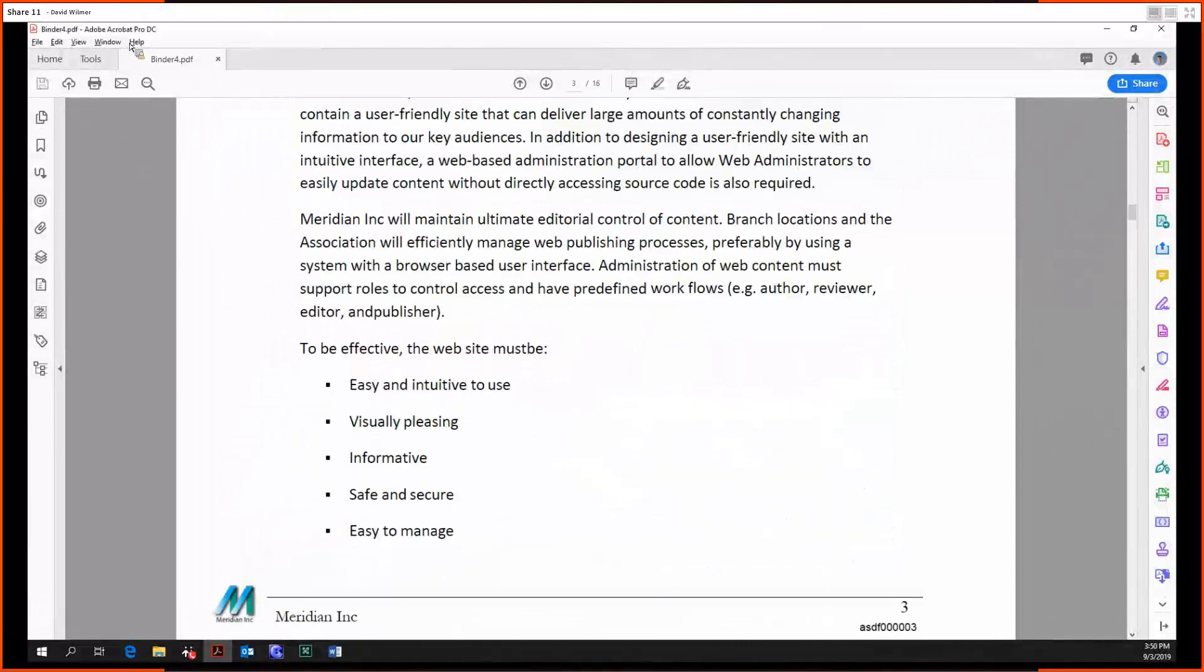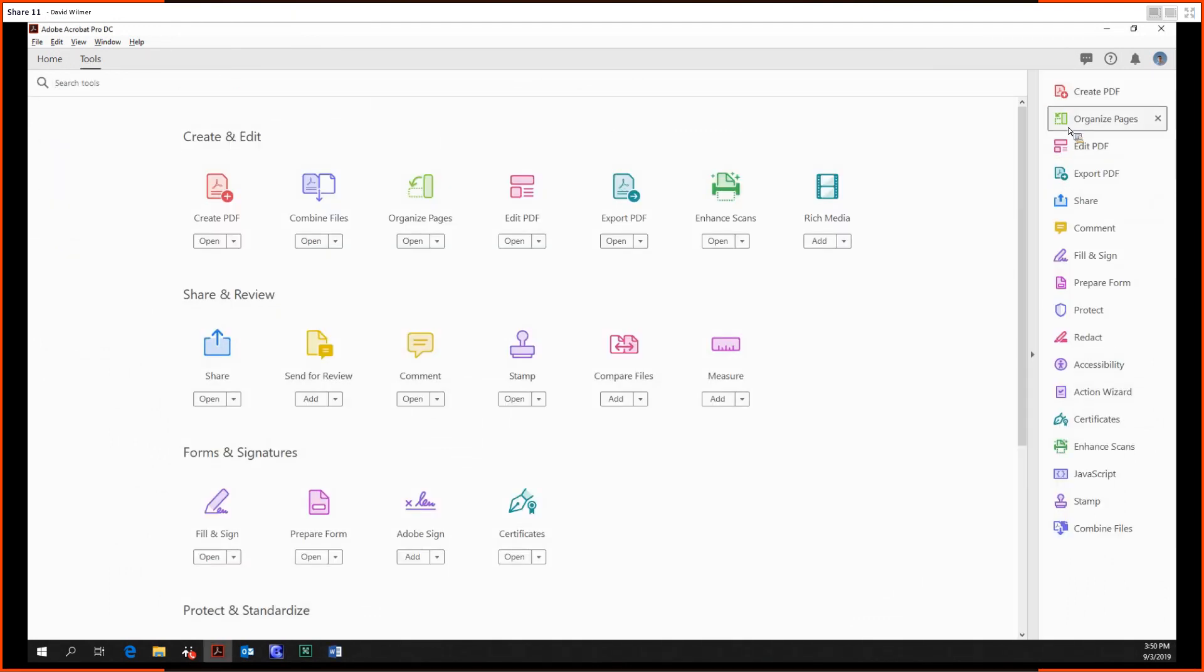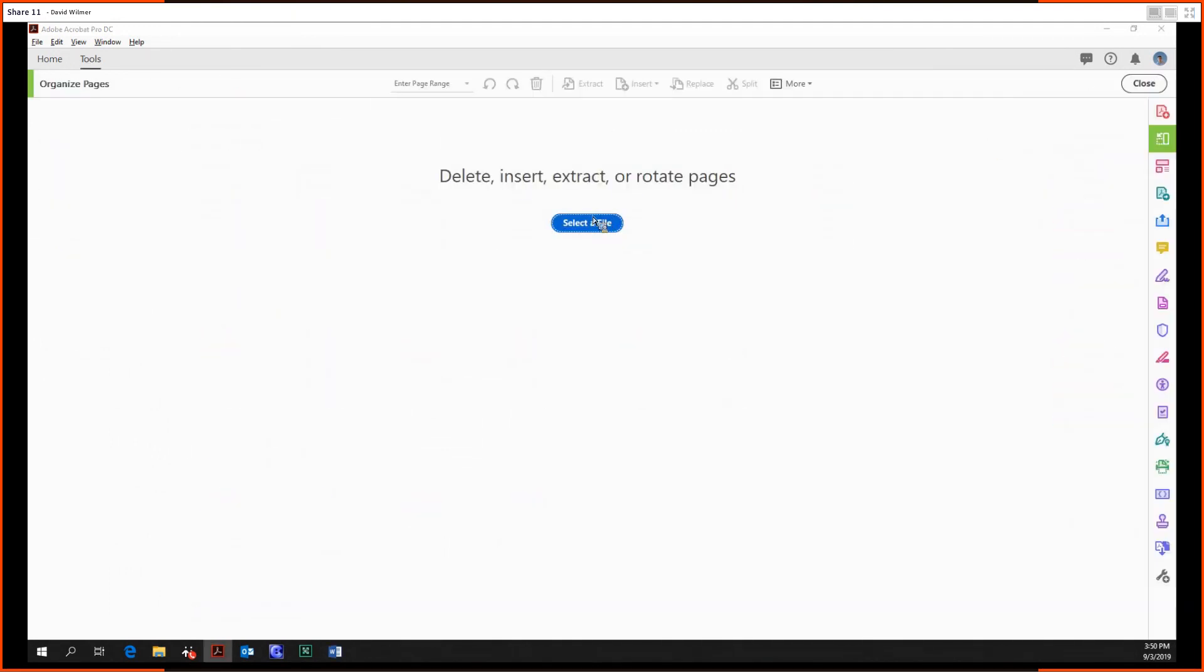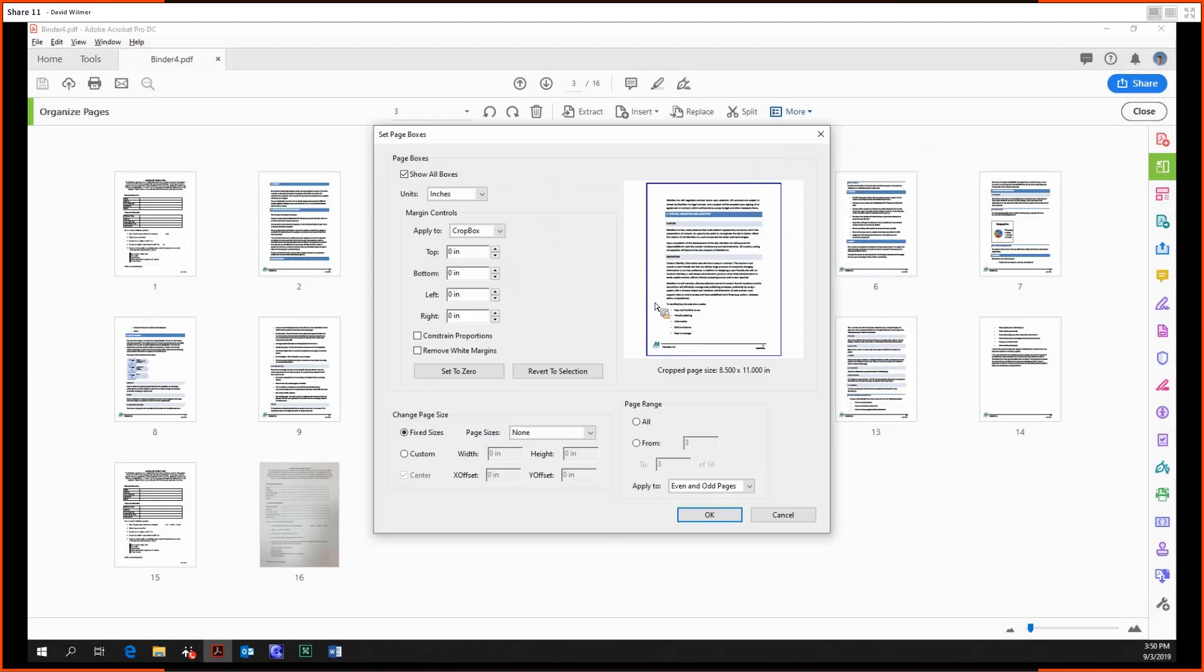From there, there's some more options we can use. We can go into More, we can set page boxes which essentially allows us to crop pages.